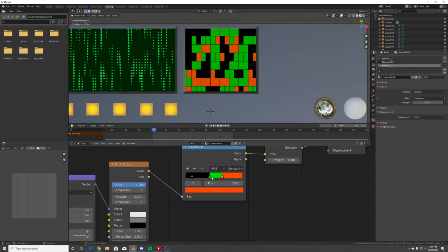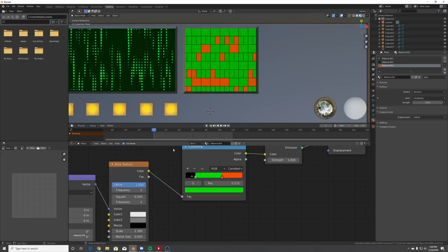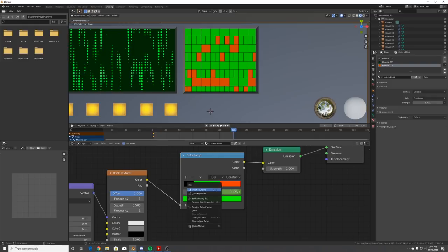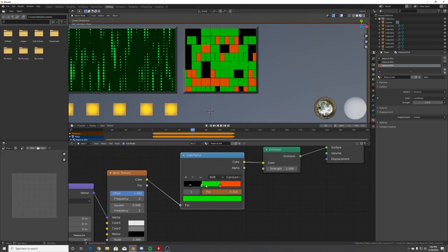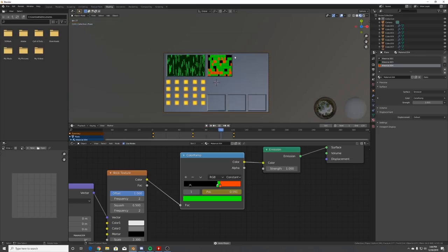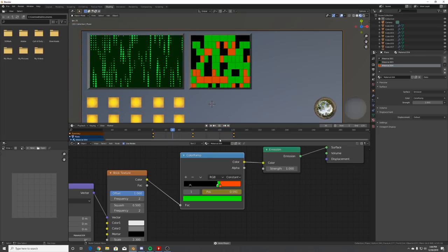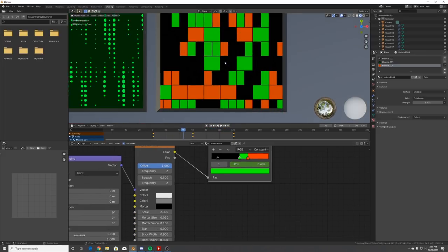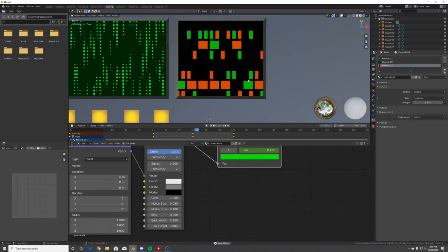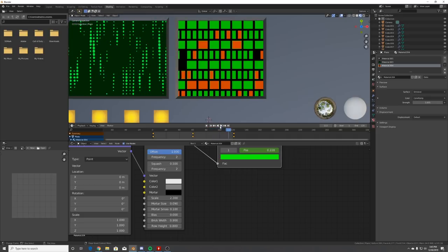Start the green position at the beginning, right-click and insert a keyframe on the position. Go to the end of the timeline, insert keyframe again, then go to the middle and bring it all the way there and insert another keyframe. Now we have a nice animation cycling through. You can also play with the mortar size for better little blocks.